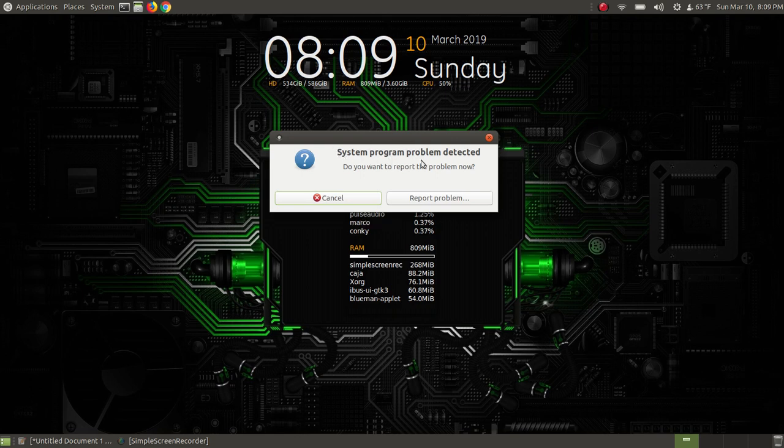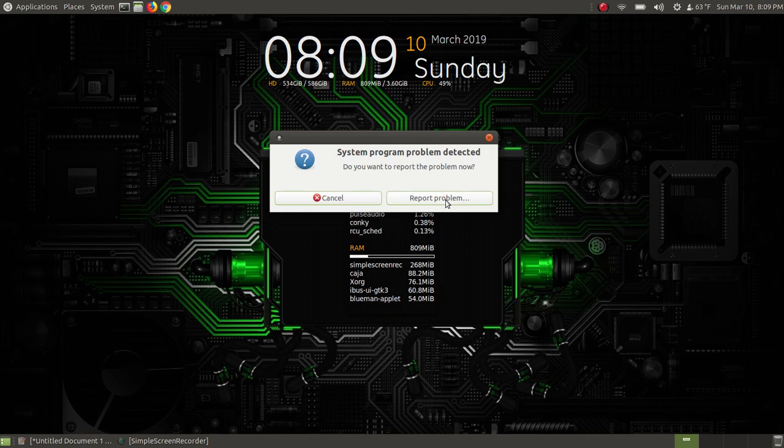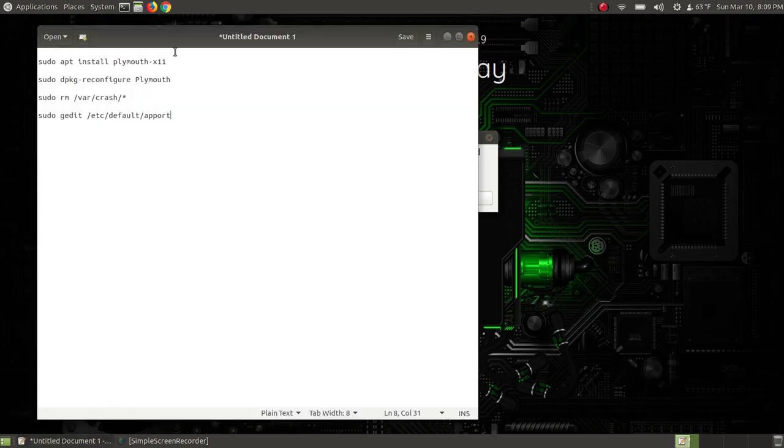It says system program problem detected. Do you want to report the problem now? Hitting report the problem doesn't fix it. So I've got show notes here that are supposed to fix it.